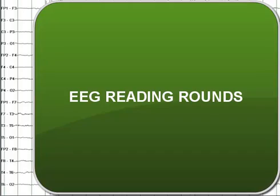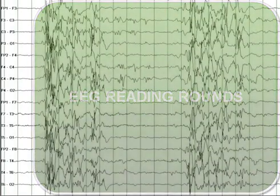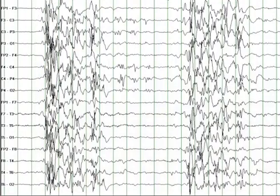Hello and welcome back to the EEG reading rounds. Today I will cover burst suppression pattern on the EEG and generalized periodic epileptiform discharges.